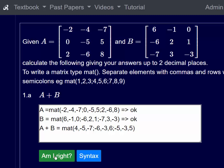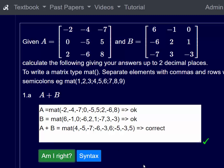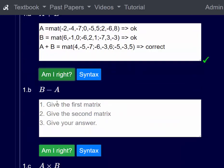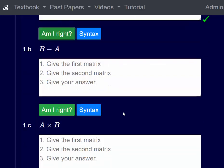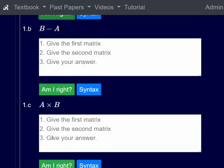Am I right? Yes we are, and we've got a tick. Question 1B is similar to question 1A — the only difference is we're subtracting A from B. So we'll go straight on to question 1C: A times B.